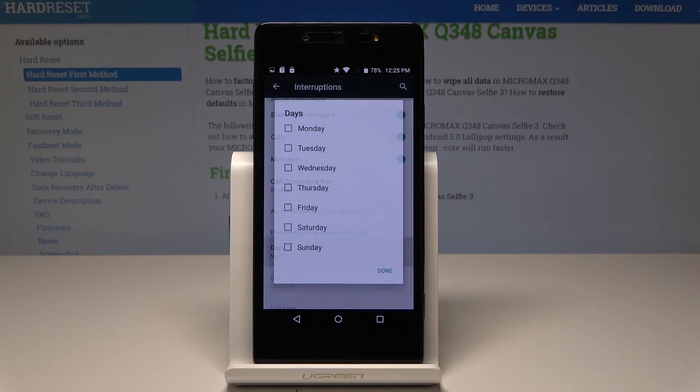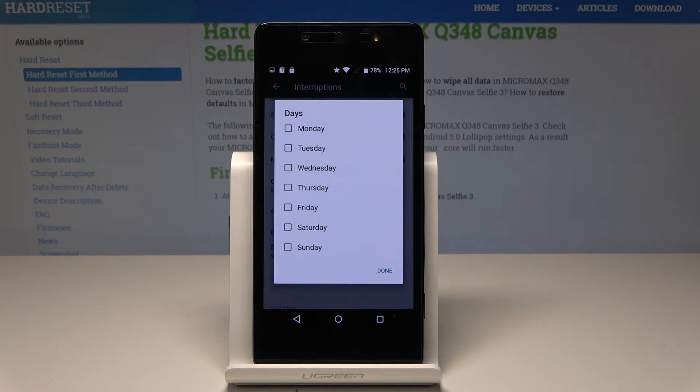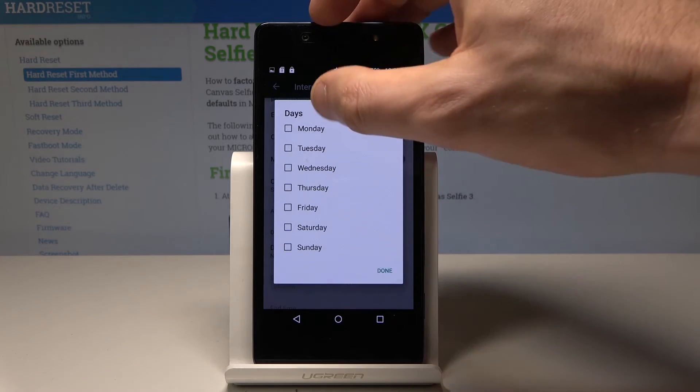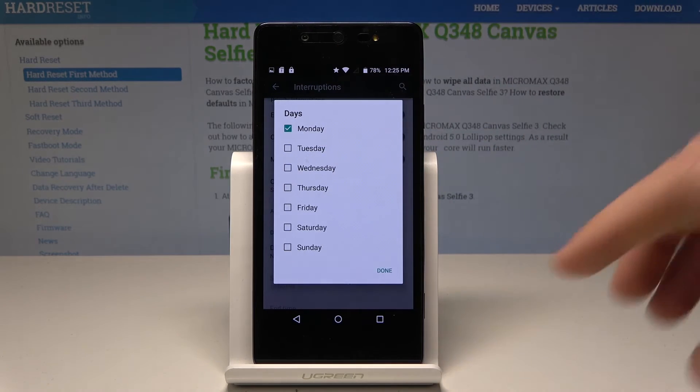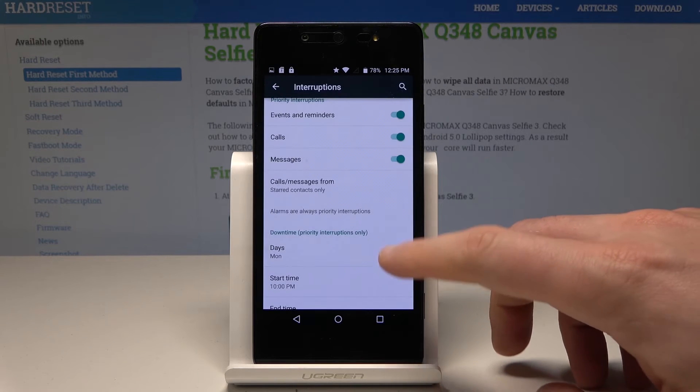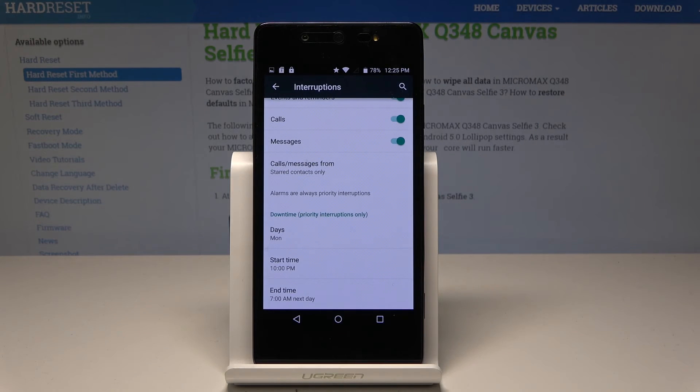You can also use the Downtime feature, which lets you automatically switch on Do Not Disturb on a schedule — for example, every Monday at 10 p.m.